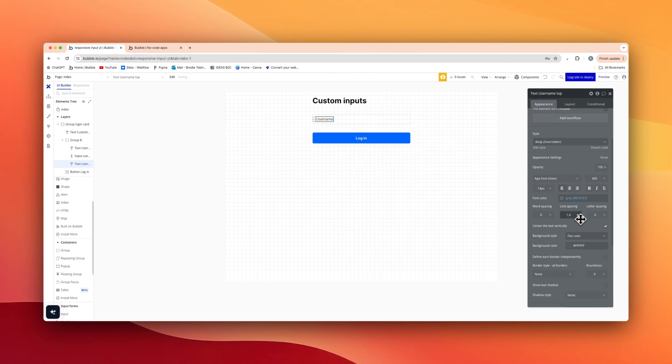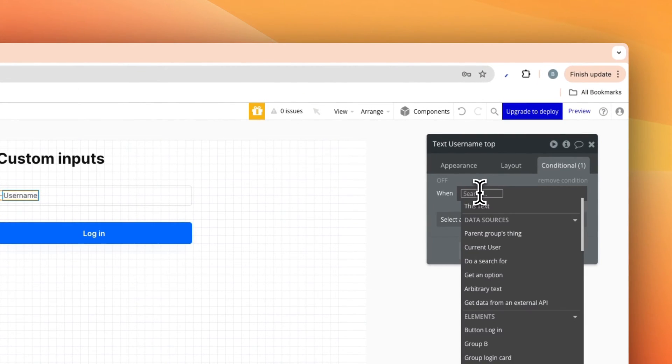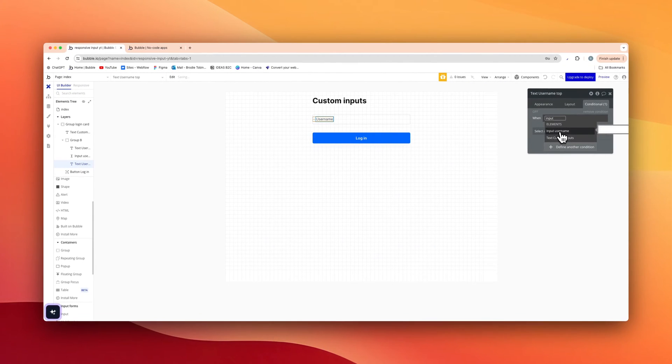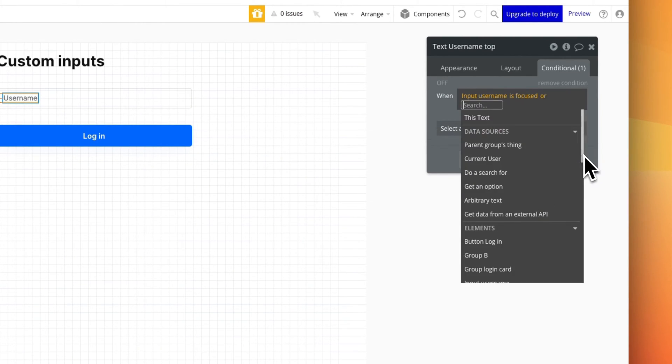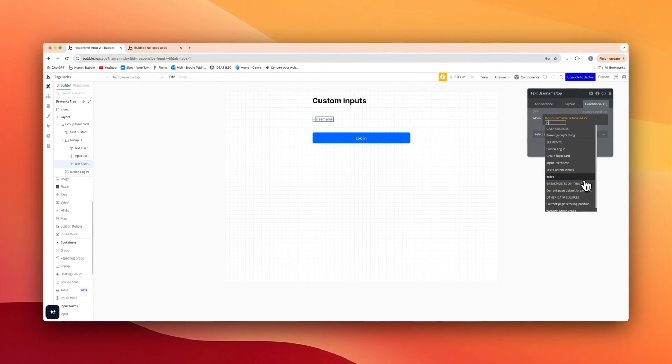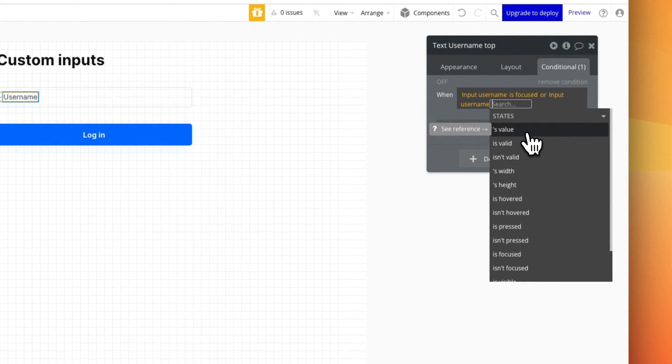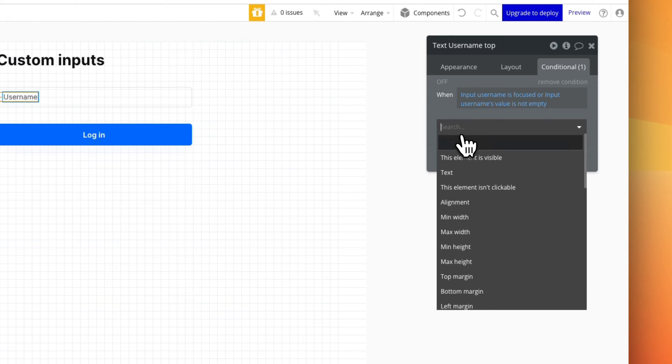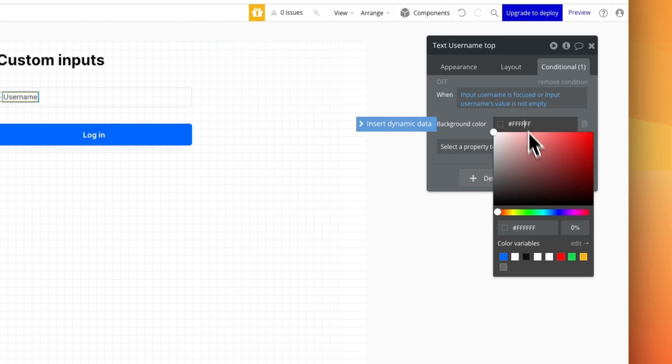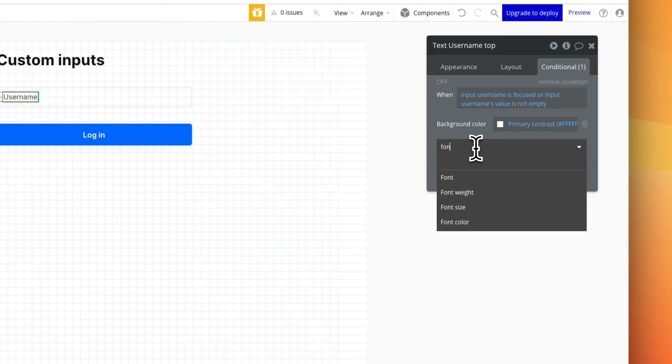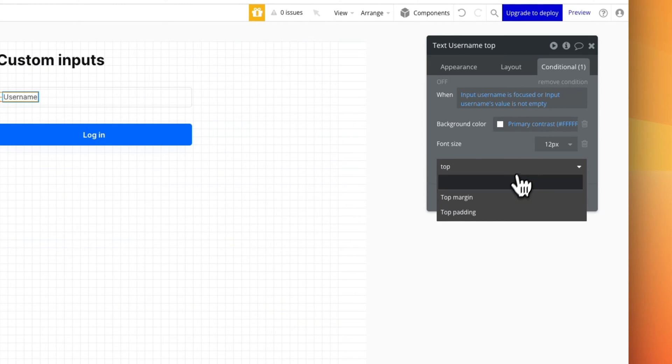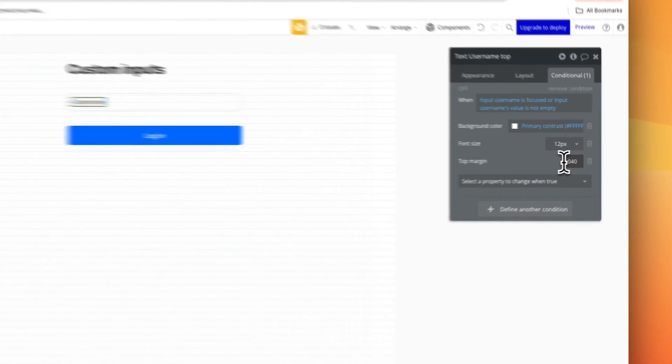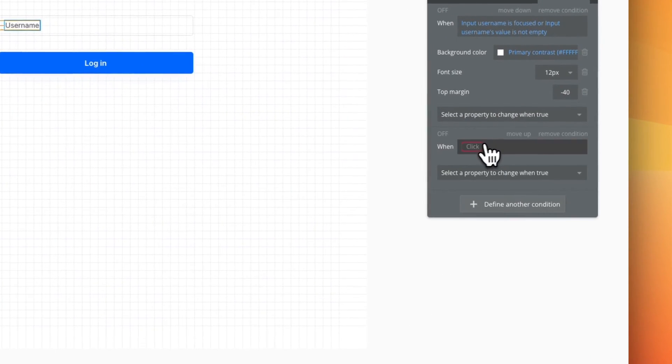Now text username top, we're gonna add in the conditions here. When input username is focused or input username's value is not empty, we're gonna change the background color here to our full white now with a hundred percent opacity. Font size is going to be 12 again, a little bit smaller. The top margin is going to also be negative 40, so it's very similar here guys, negative 40.